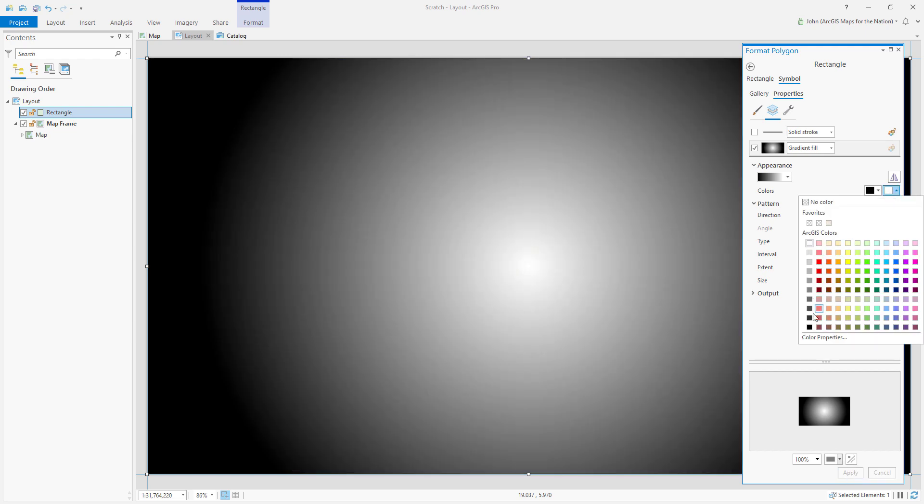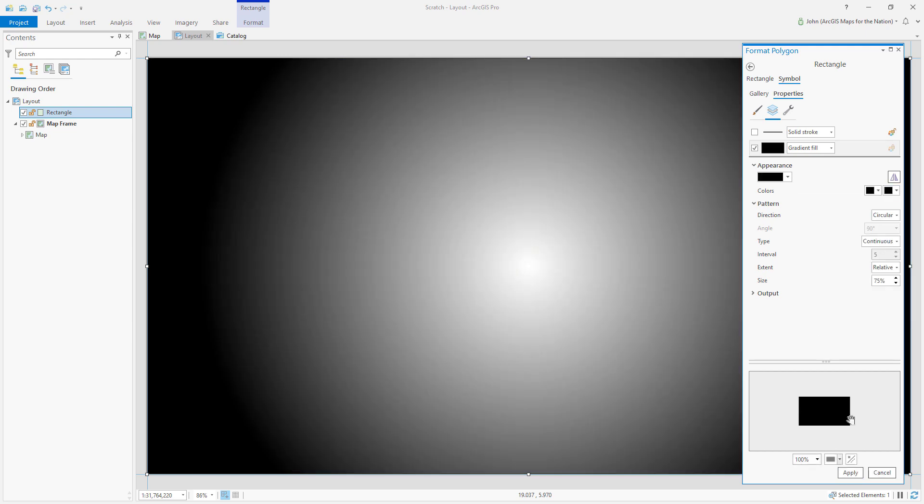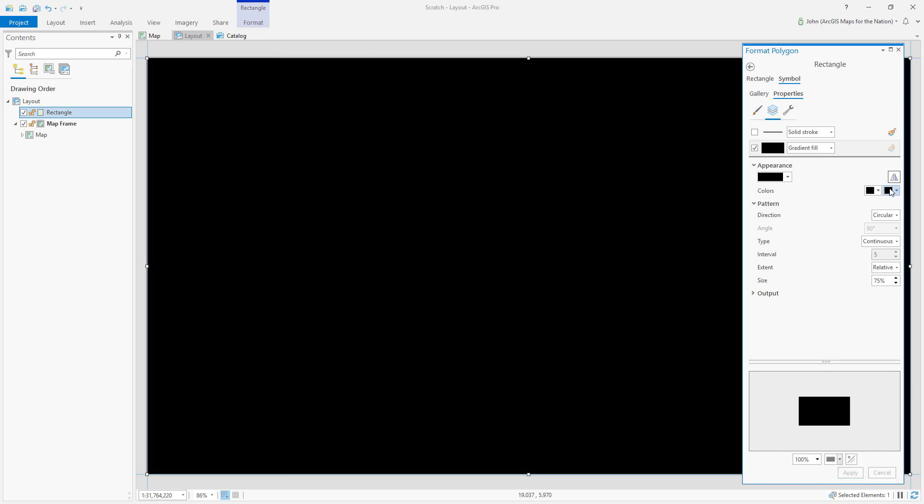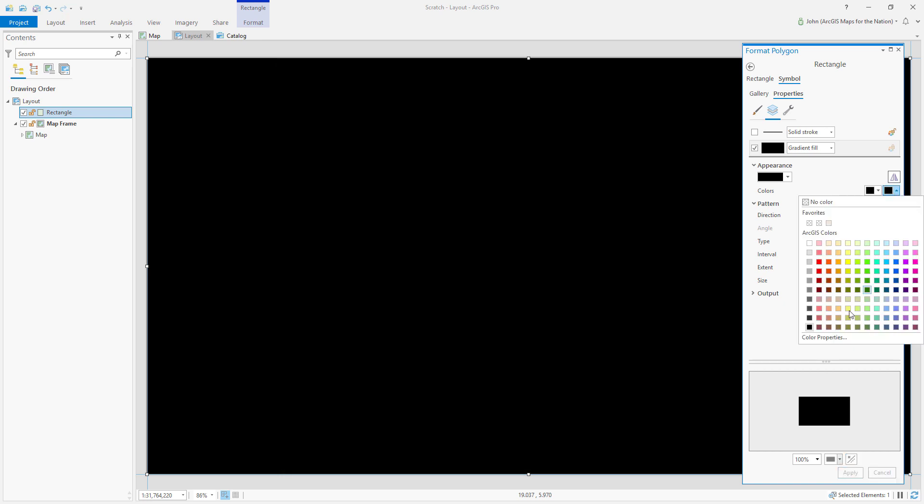Lastly, all we have to do is go into the color properties and say 100% transparent.